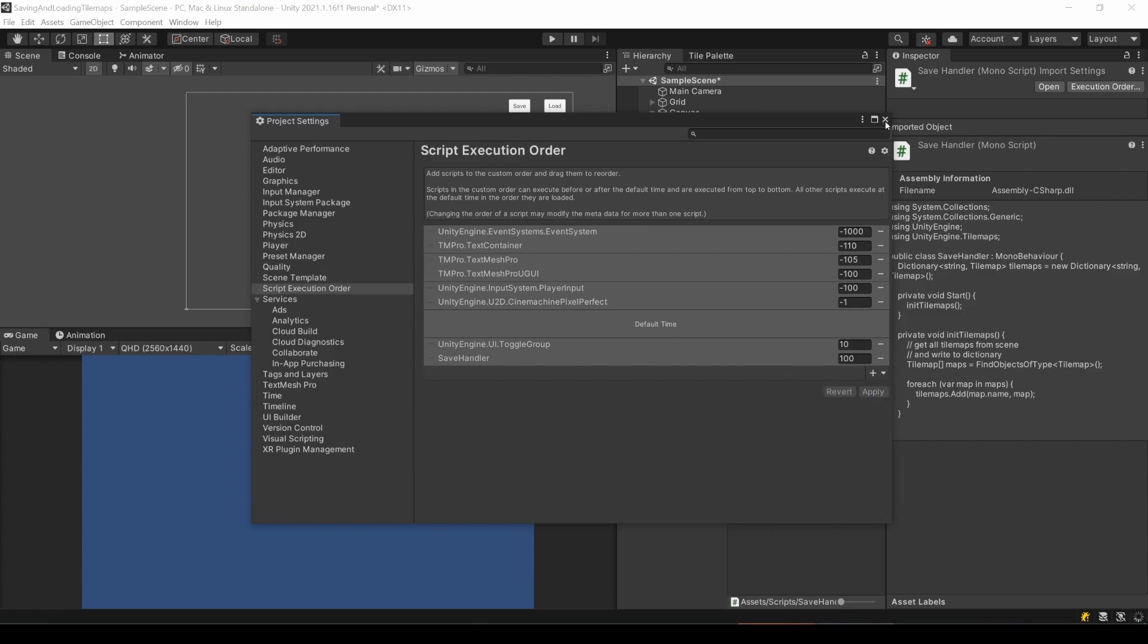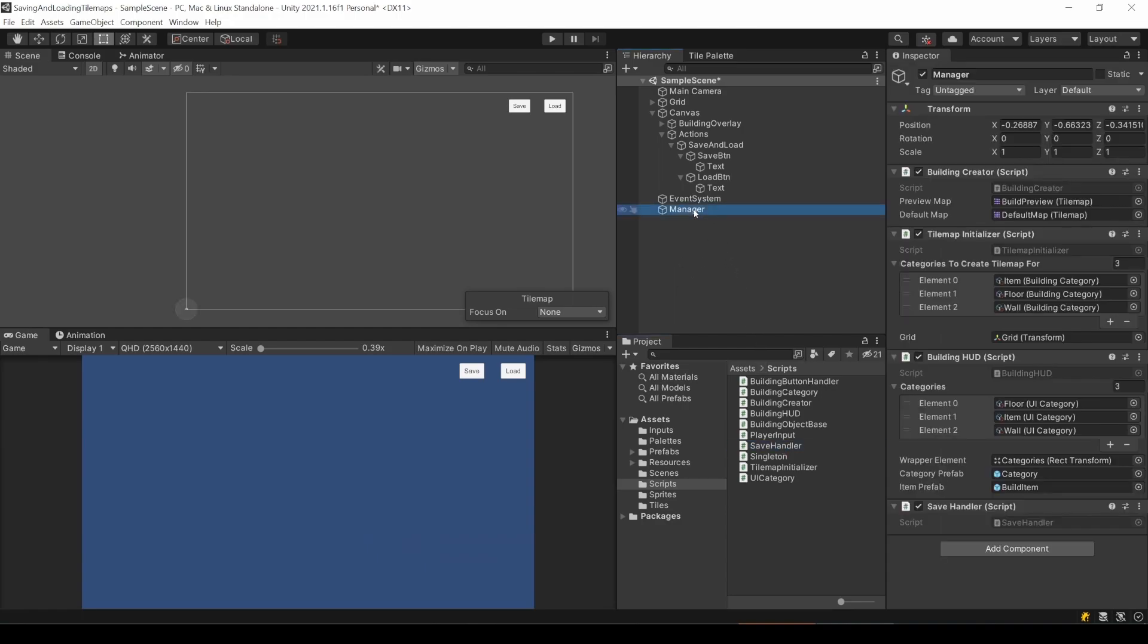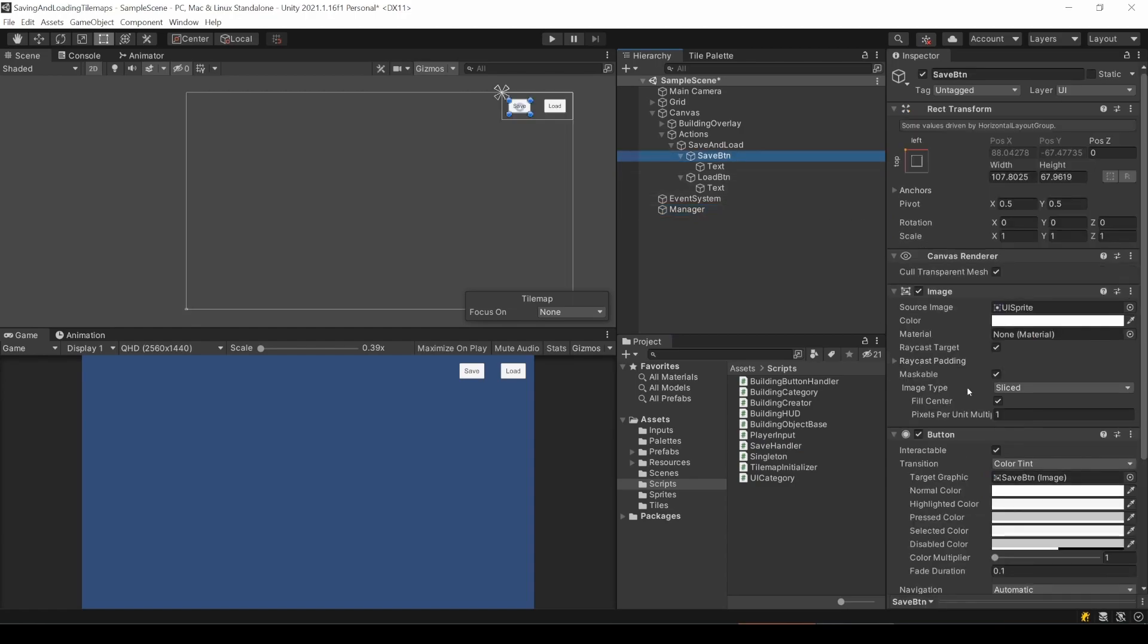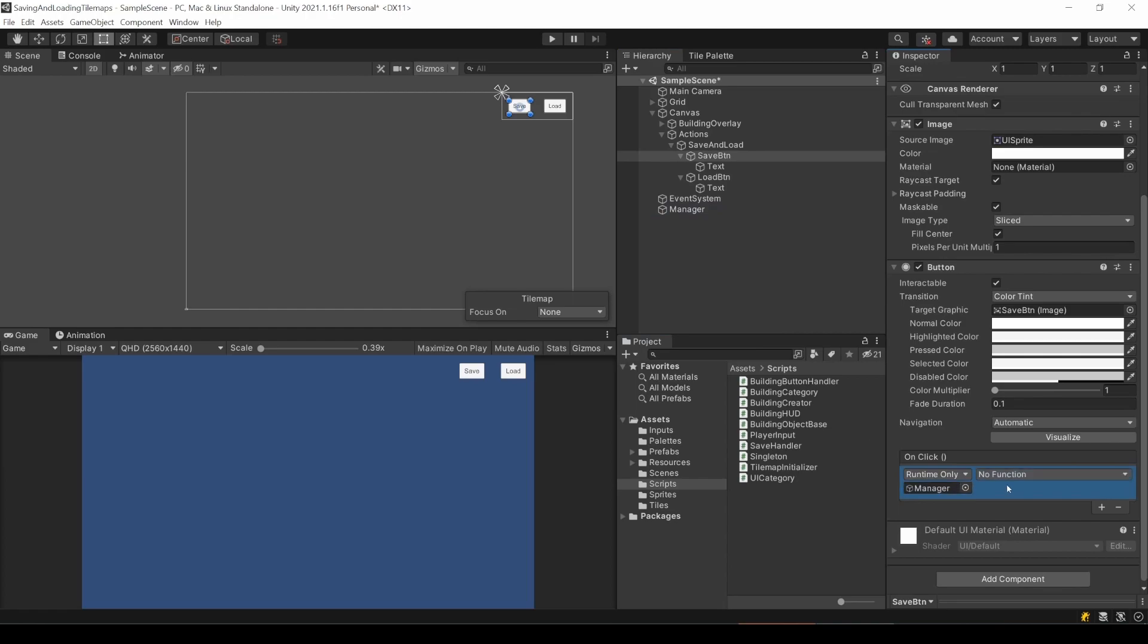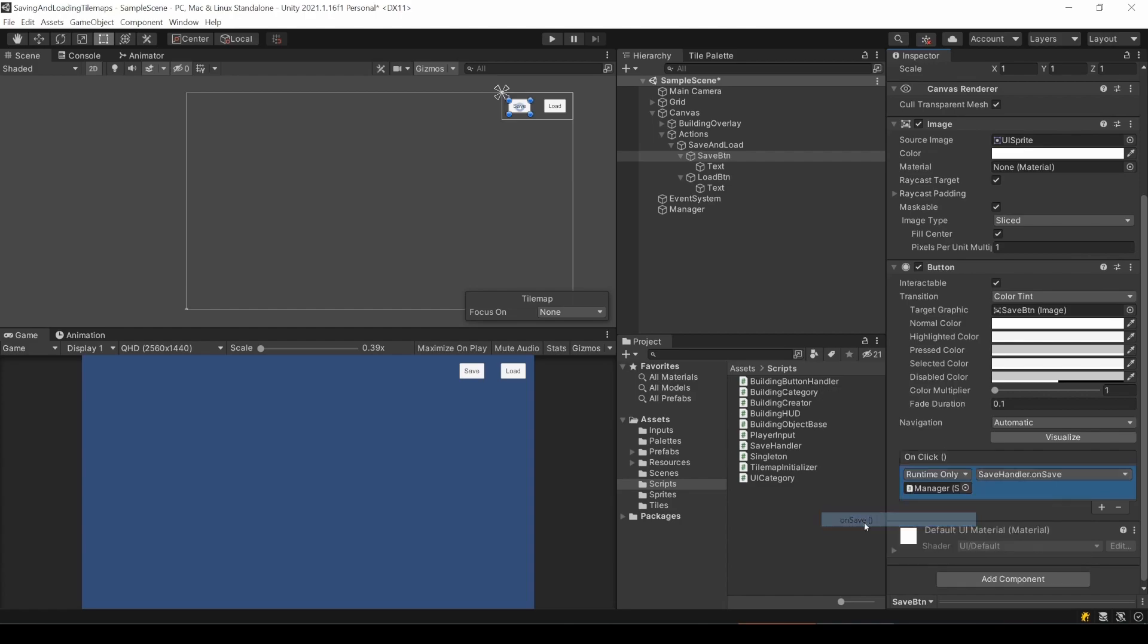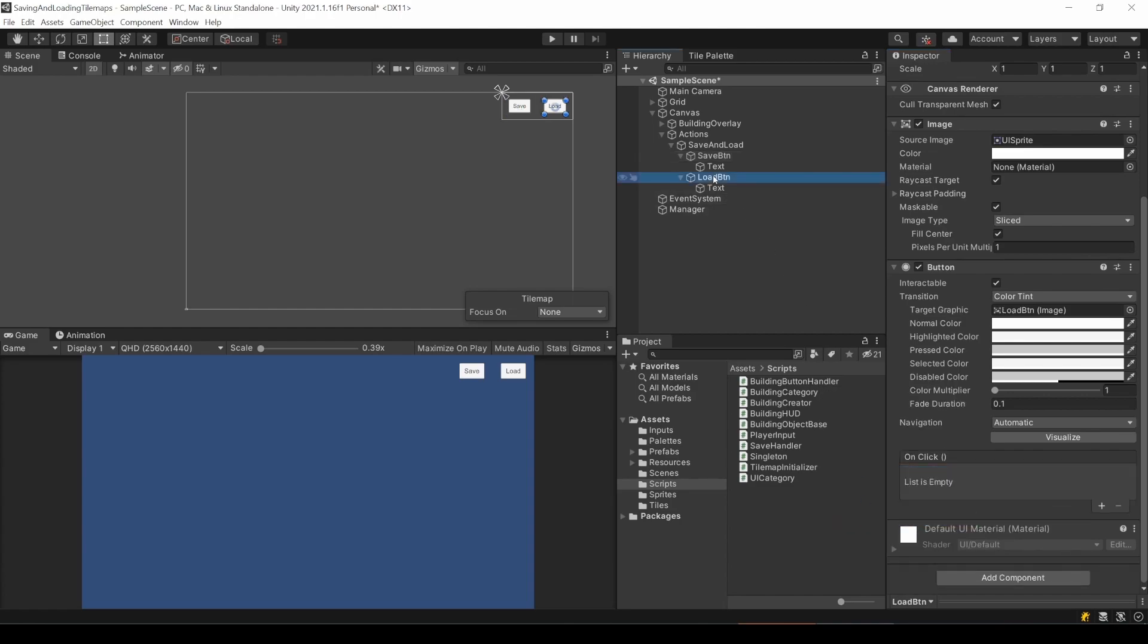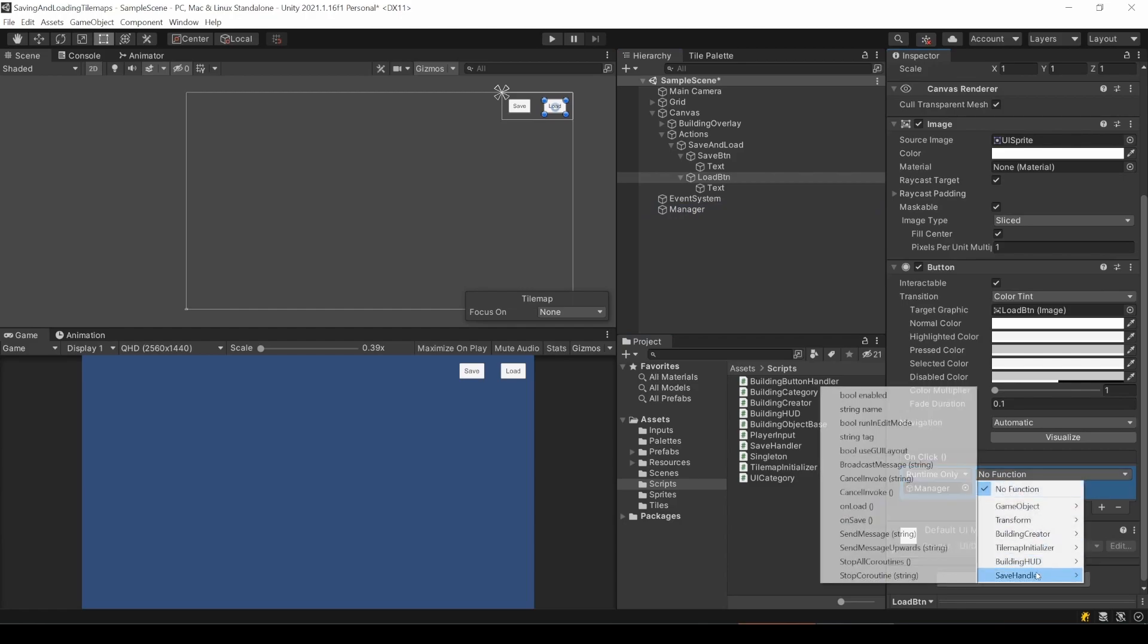At first, add the script to your scene. I will add it to my universal manager object. Then you can go to your buttons and add a new on-click event. Drag and drop your manager object into the game object slot. And now you can look for your script and the according method. If you can't see your methods, make sure they are public.